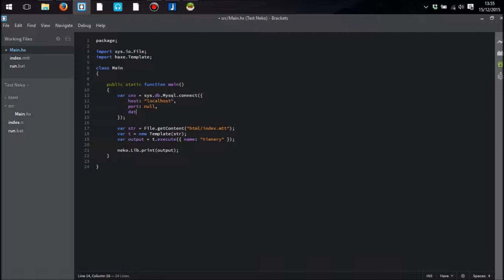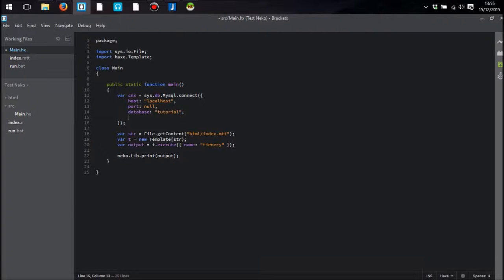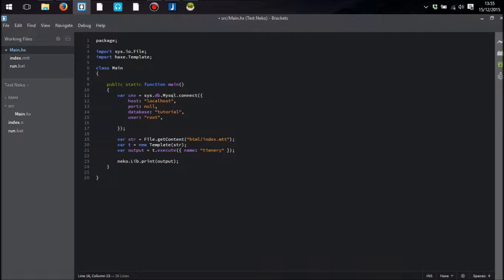There is also the database. So in this case it is Tutorial. We also need a user, which is the username, and the pass, which is the password for it.